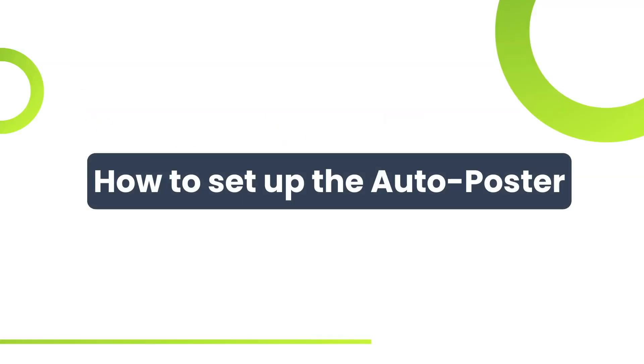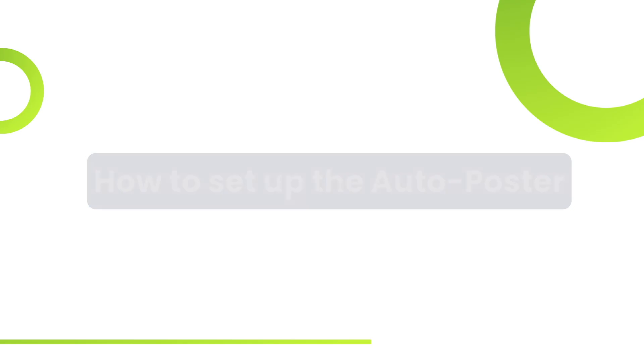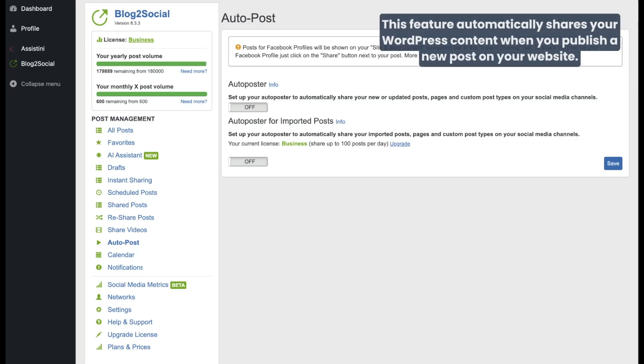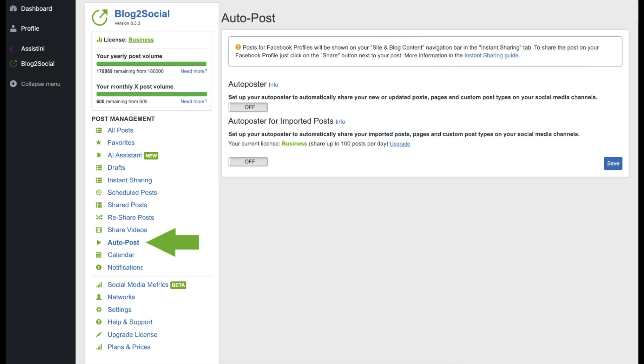How to Set Up the Auto Poster. This feature automatically shares your WordPress content when you publish a new post. By clicking on Auto Post in the menu on the left, you can set up the Auto Poster.